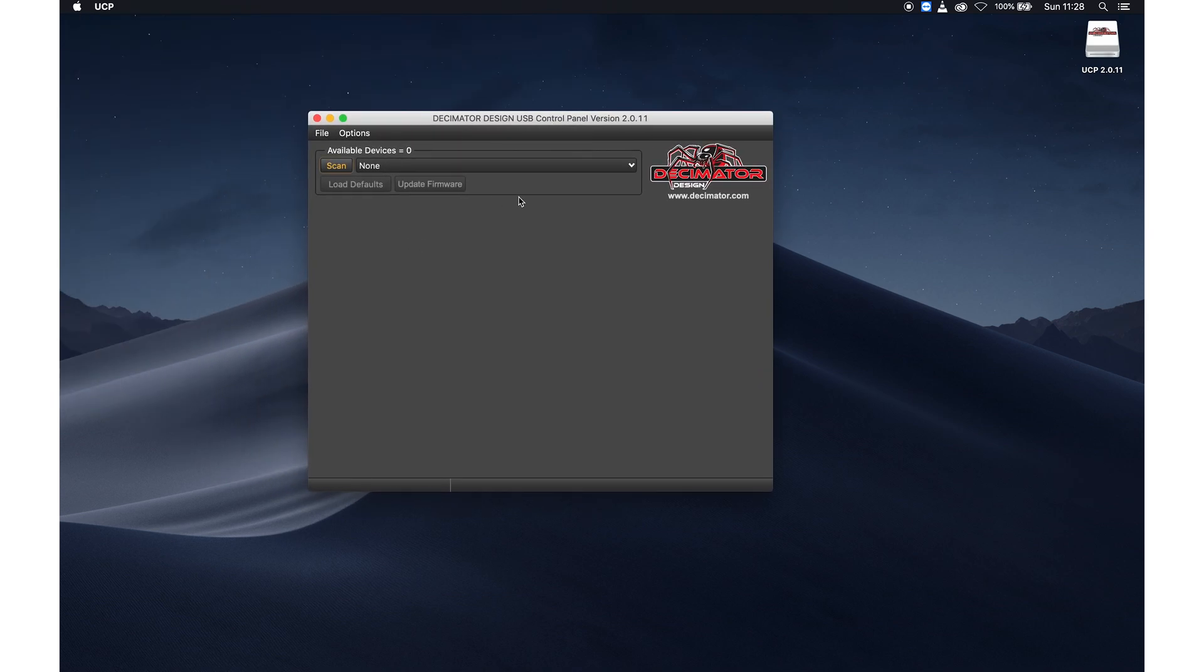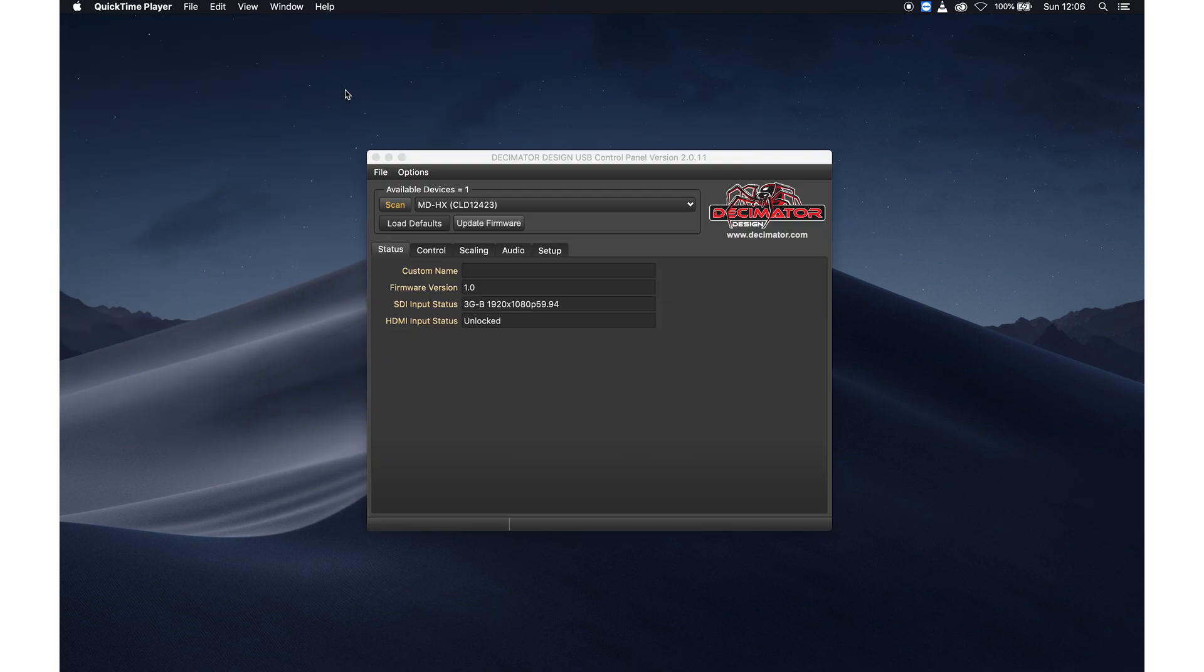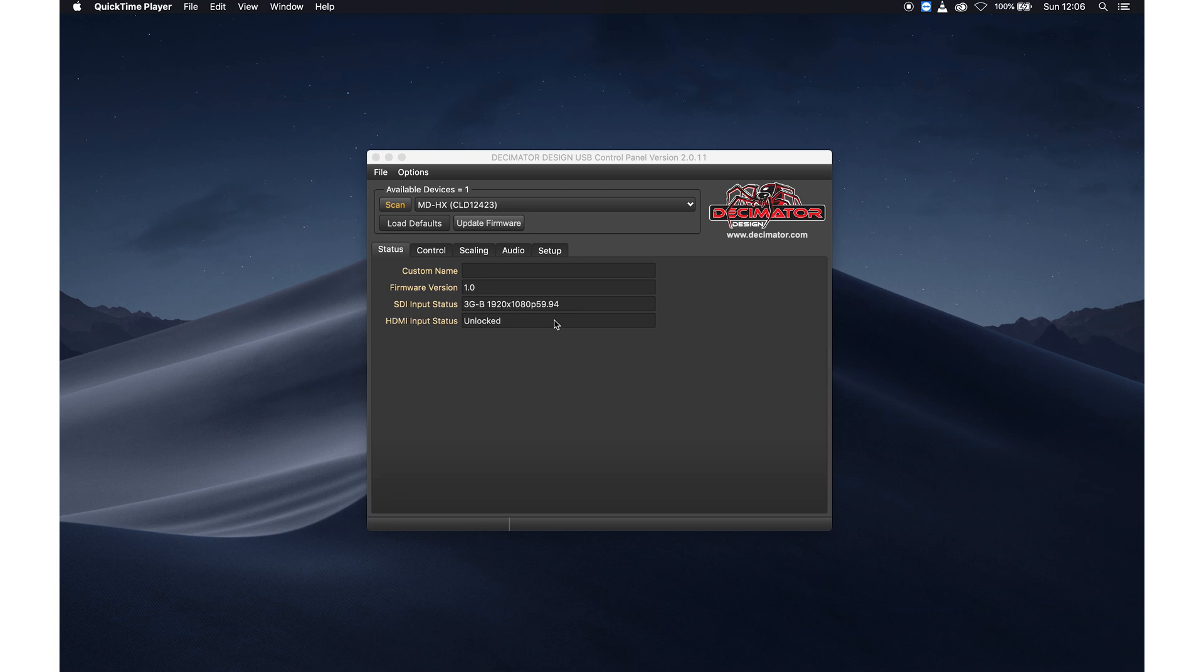I've hooked up the Decimator with a USB cable. And for this tutorial I also hooked up an SDI with a signal, in this case 1080p59.